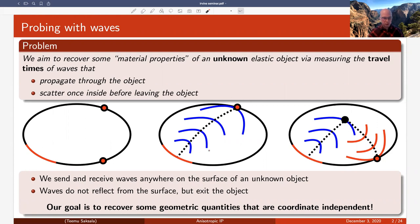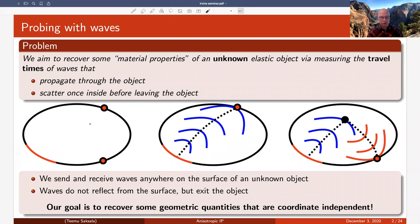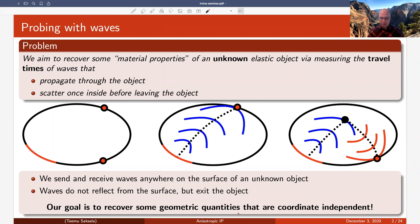This is a mathematical talk, so we have mathematical assumptions. We assume that we can send waves from anywhere we want and record them anywhere at the boundary. We also assume that the waves do not reflect from the surface of the body but exit after that. The goal is to recover geometric quantities from travel time measurements which should be coordinate invariant. Please ask questions whenever you feel so.